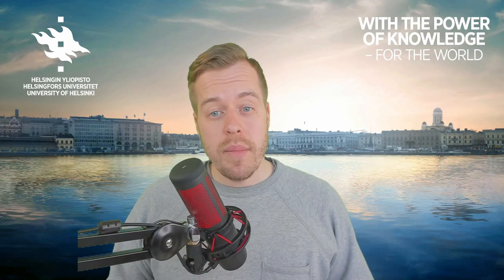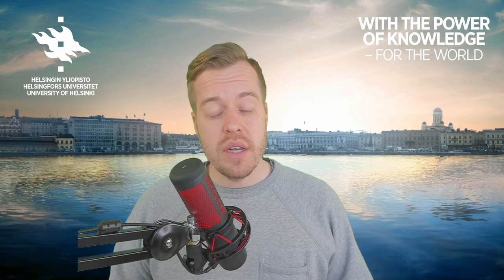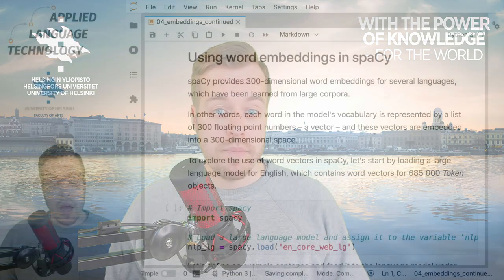Hi, in this video we will talk about word embeddings and their use in the spaCy Natural Language Processing Library.